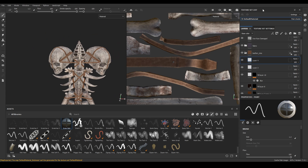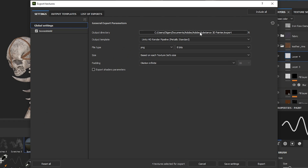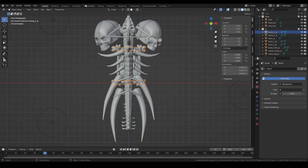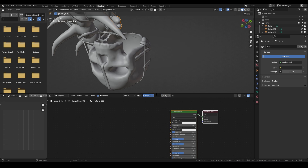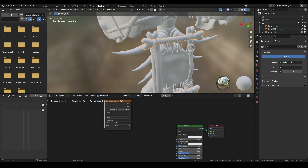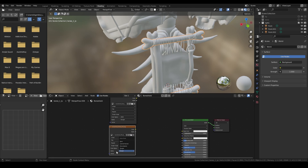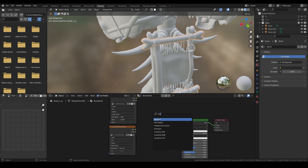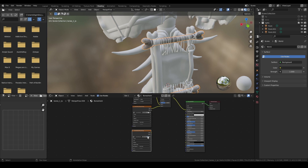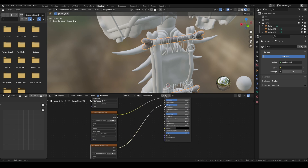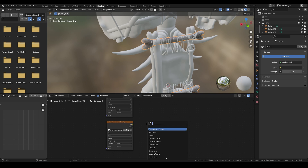Before exporting my textures, I will rename my texture set, because this will also rename the filenames when exporting. Then go to File, Export Textures, select the destination folder, and as the output template choose 'Document Channels with Normals and Ambient Occlusion.' Click Export and back to Blender. In the Shading tab, create a new material and rename it. Press Shift+A and search for Image Texture. Open the base color texture. Duplicate the node and select the ambient occlusion — it is important that only the base color texture has a color space of sRGB; for all others it must be Non-Color. Combine base color and ambient occlusion with a Mix node in Overlay mode. Repeat for the metallic, roughness, and normal — but for the normal map, add a Normal Map node in between.